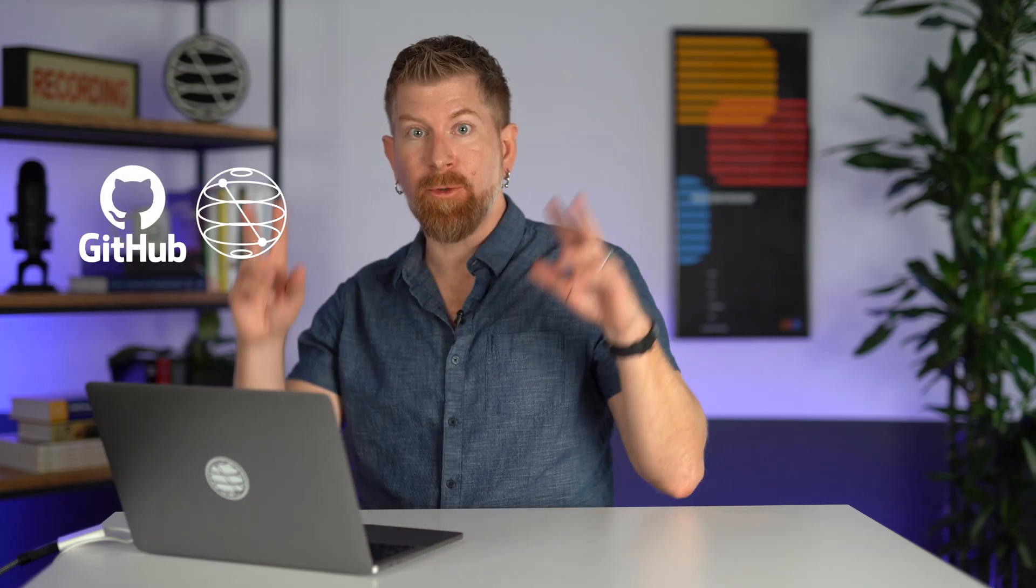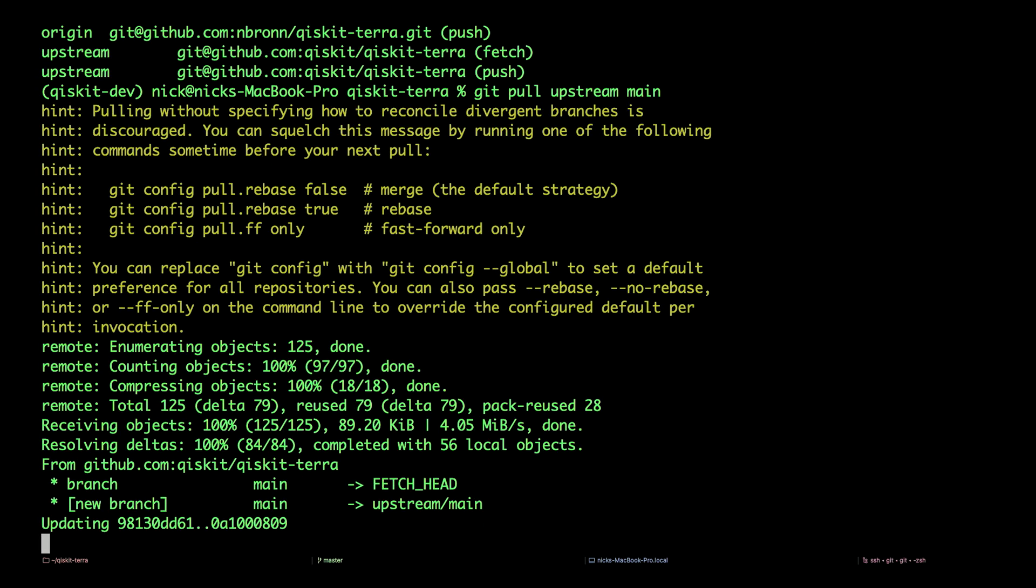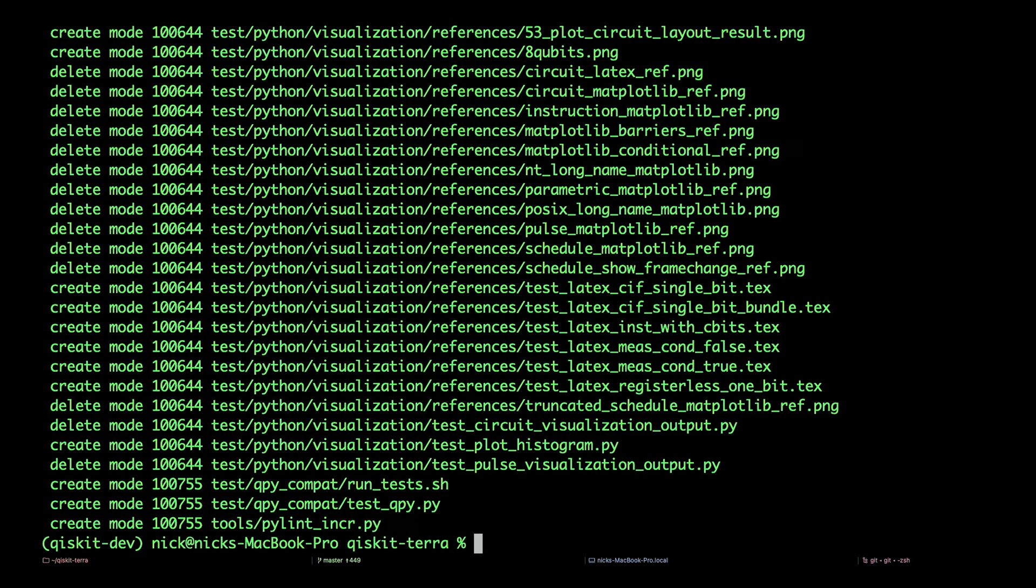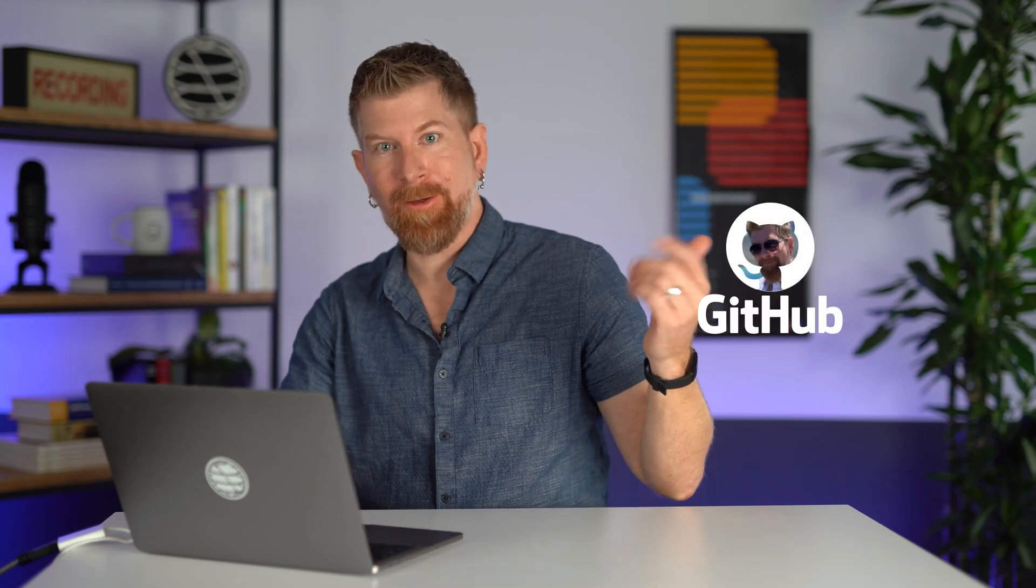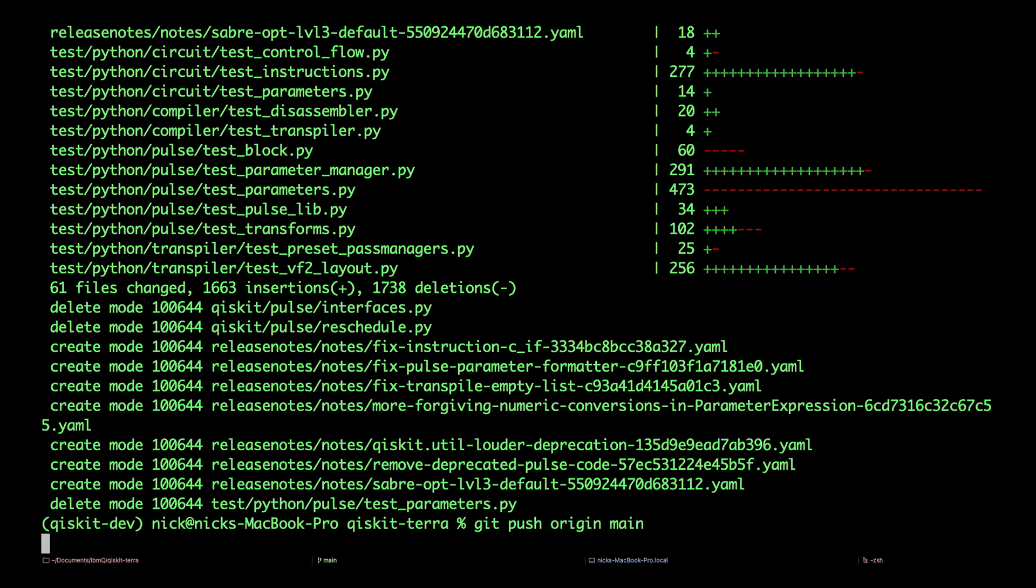Now we can go back and look at our remotes by typing in git remote -v again. Now in addition to origin, we have upstream, which allows us to pull or fetch the latest updates from Qiskit into our own local copy. We can do this by git pull upstream main. Main is the name of the default branch. And we're up to date. Now let's push these updates to our origin on our github.com account. git push origin main. And we're up to date.